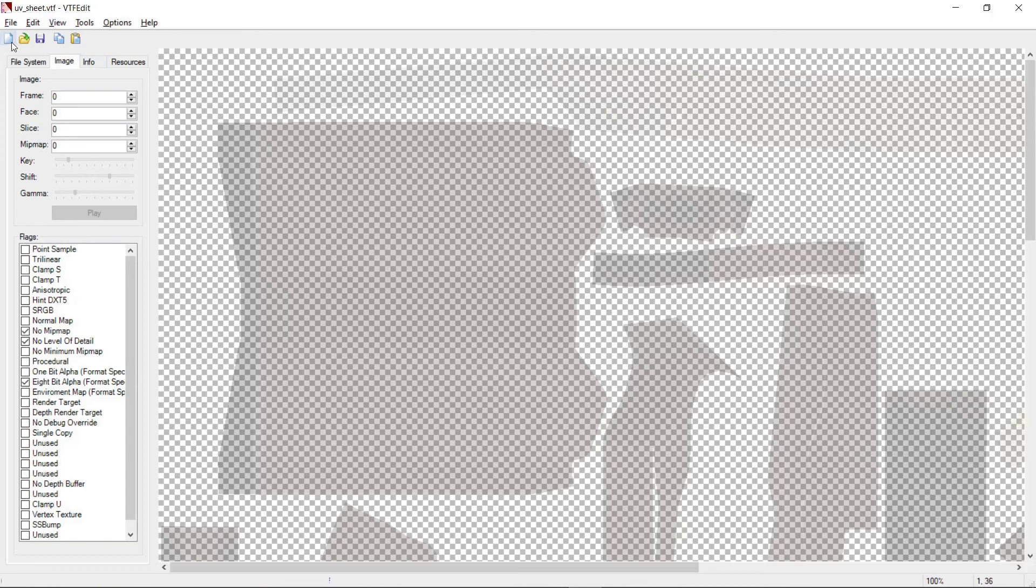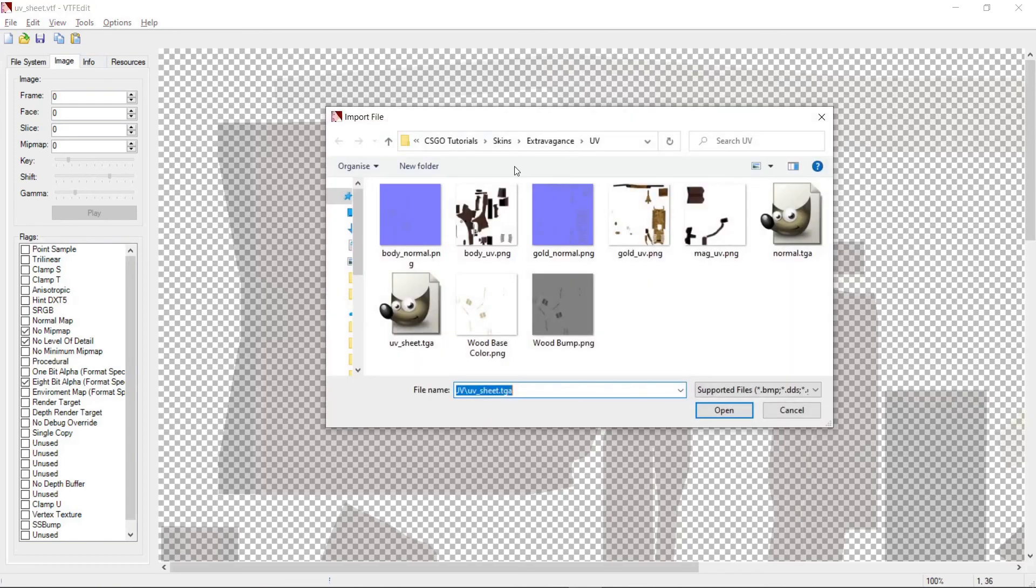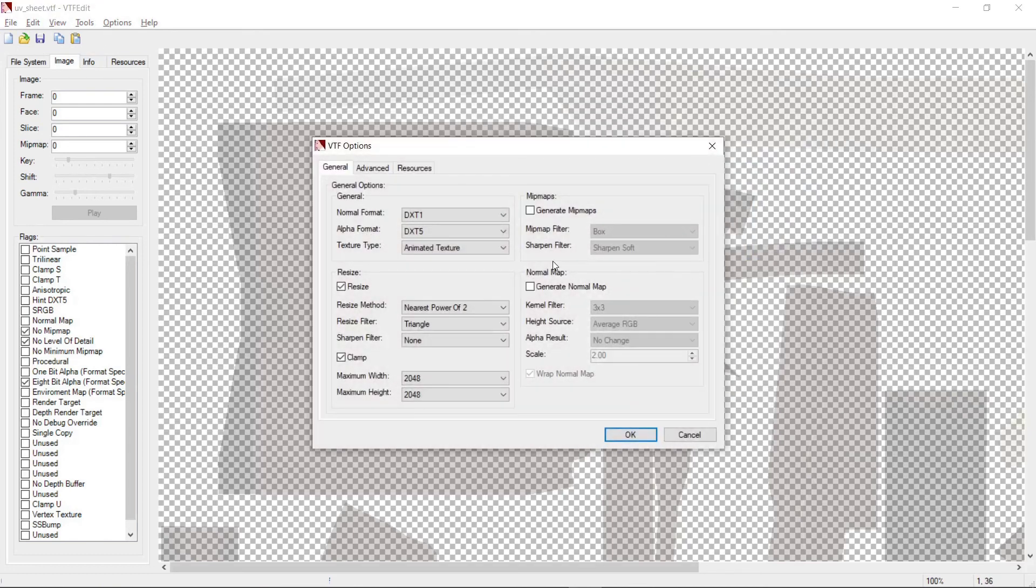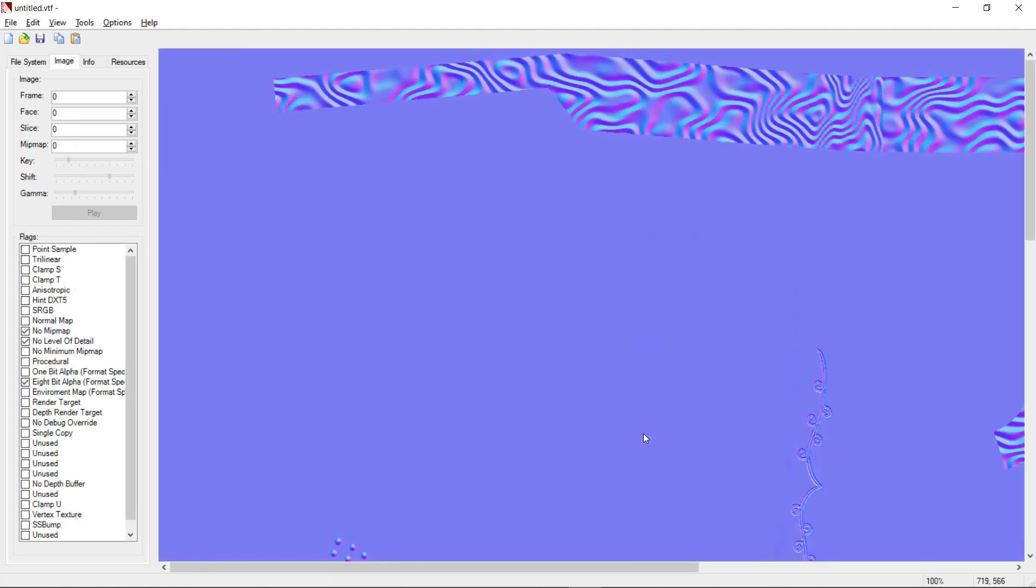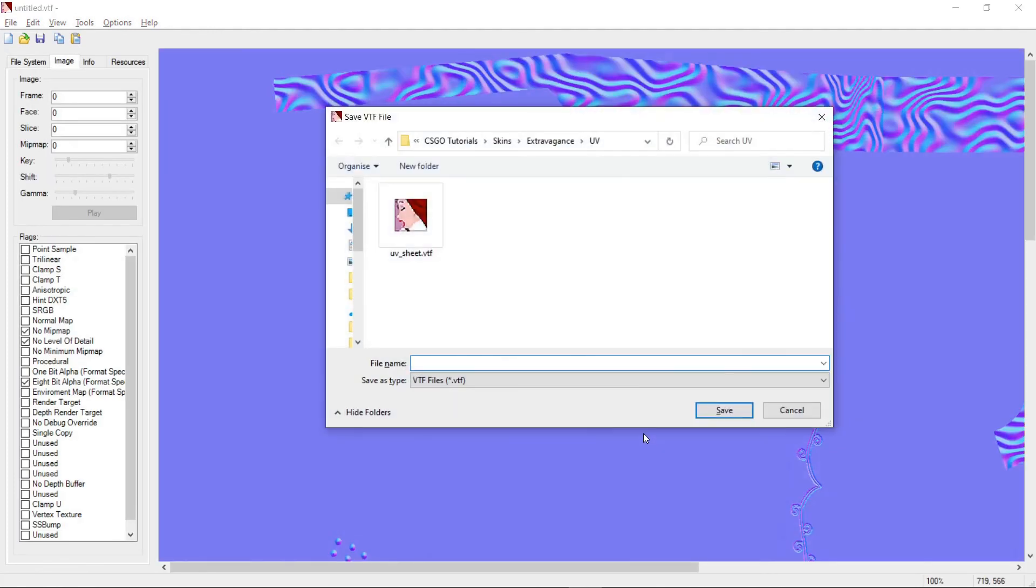We do the same with the normal TGA file. No need to change any options. I'll save it as normal.vtf.